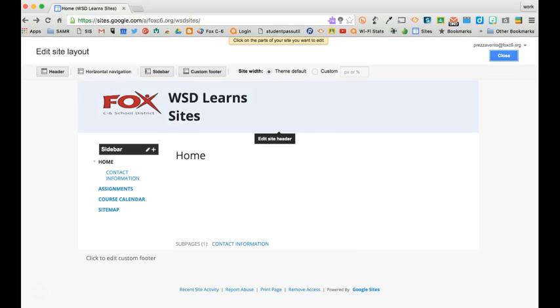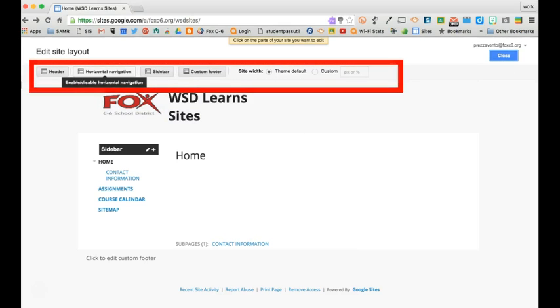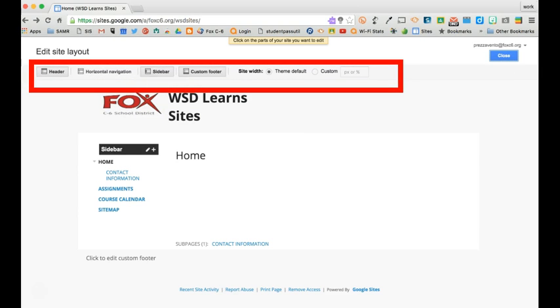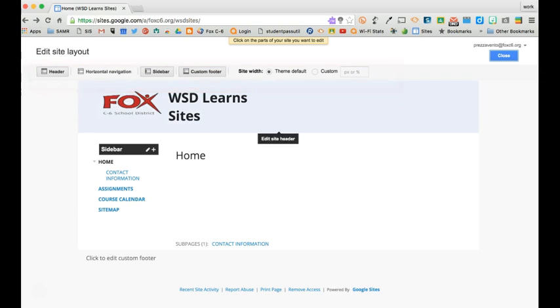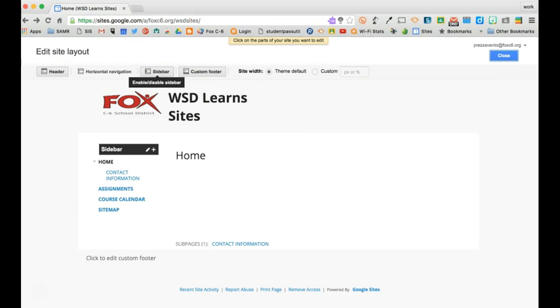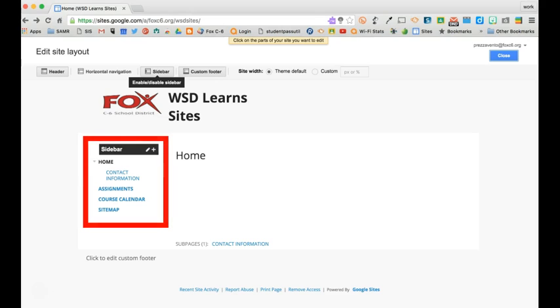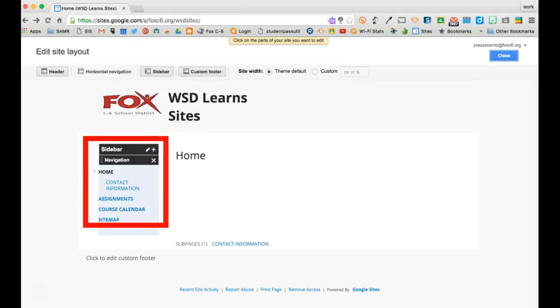In the site layout over here I'm going to look at this top bar that pops up and I notice first that sidebar is clicked and you see the sidebar highlighted right over here.